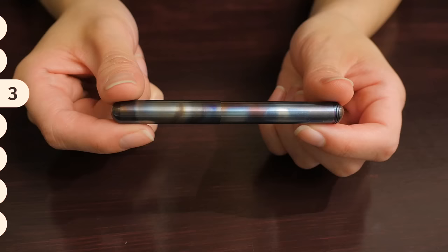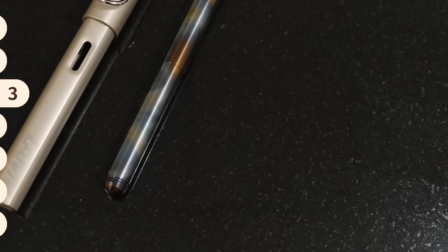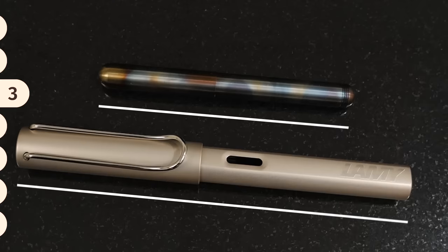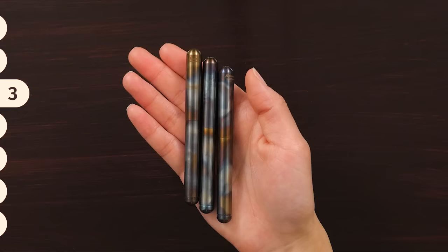The Kaweco Lilliput is one of the smallest fountain pens in the world. When capped, this pen is only 9.7 centimeters long and 9.3 millimeters in diameter. Its size alone would have secured a place for it on our list, but the pen's breathtaking finish is what makes it stand out from other fountain pens.